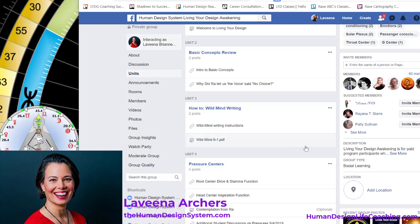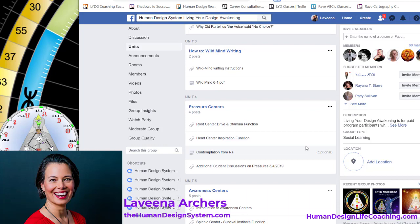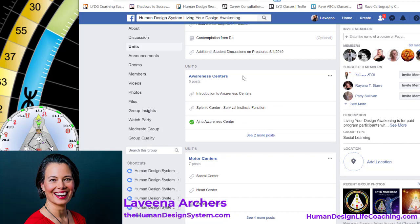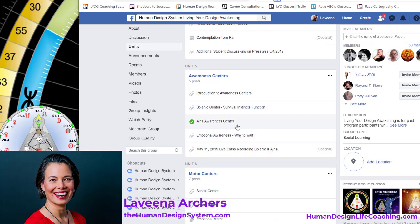Wild mind writing is a very helpful tool in helping you digest, process, and assimilate the information you're going through. Unit number four is about the pressure centers — we have a couple of different videos, some quotes from Ra, and some student discussions from the live classrooms. Unit five is awareness centers: there's an introduction to the awareness centers, then the splenic center as an introduction to that, and the solar plexus awareness center.